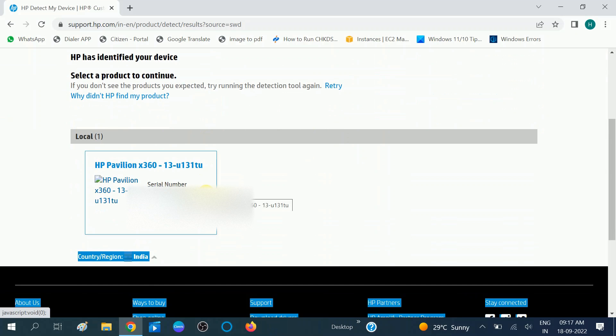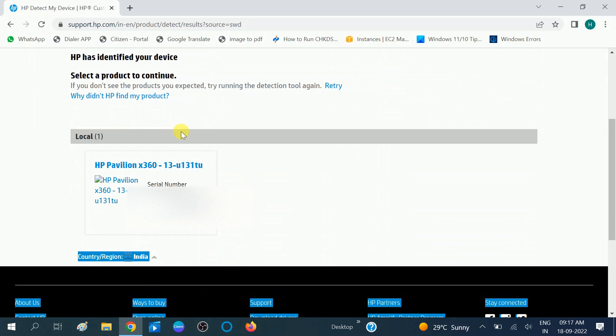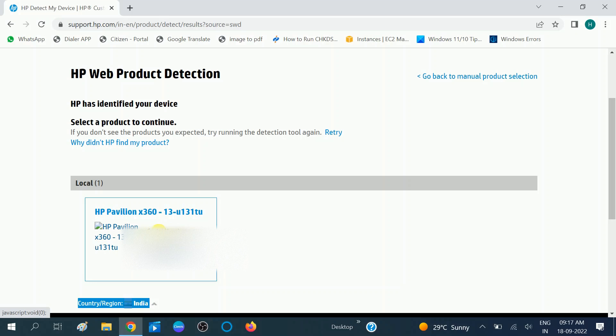Now the product has been detected. In my case, this one you can see. Click on the option the system automatically detected.